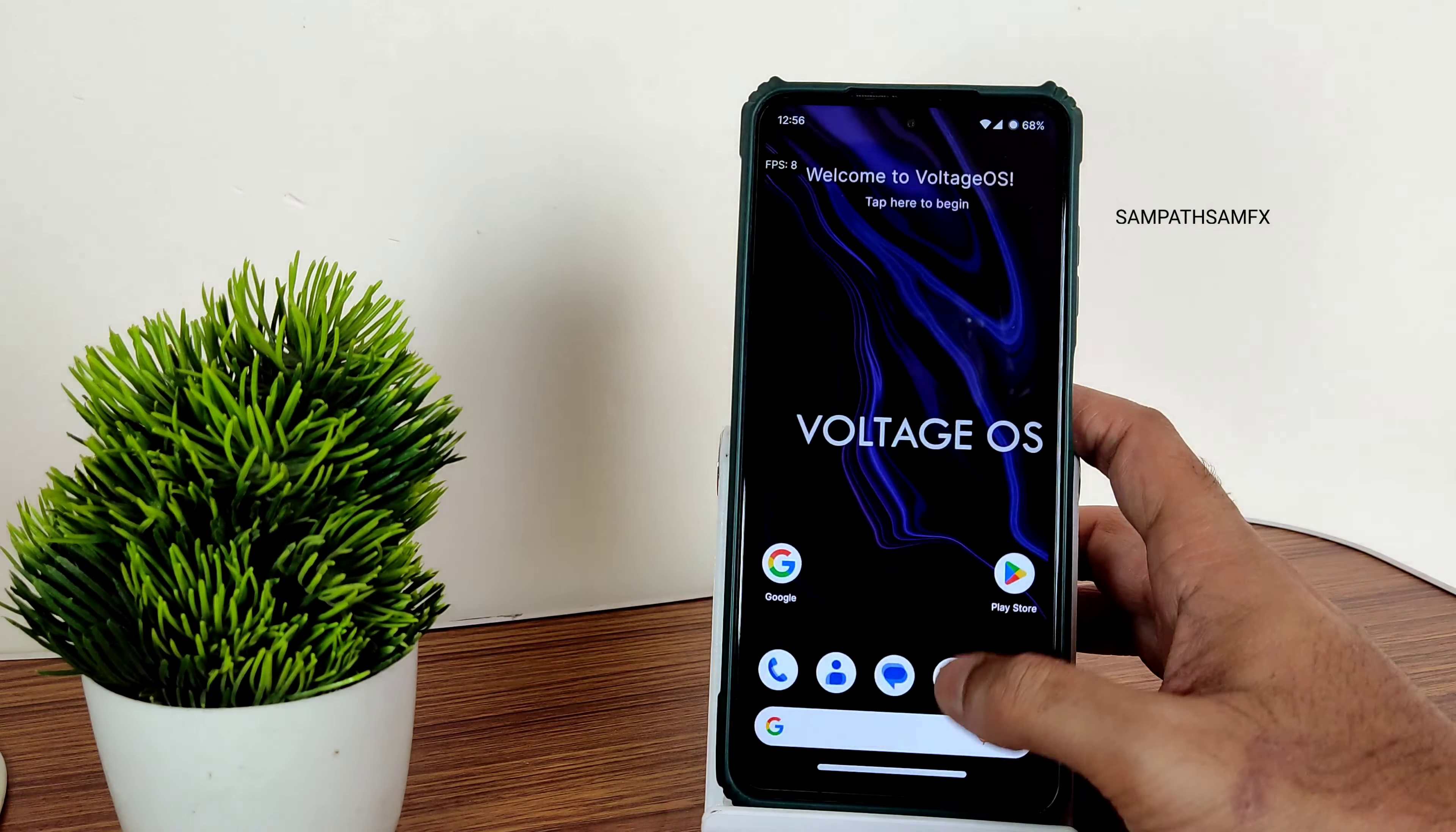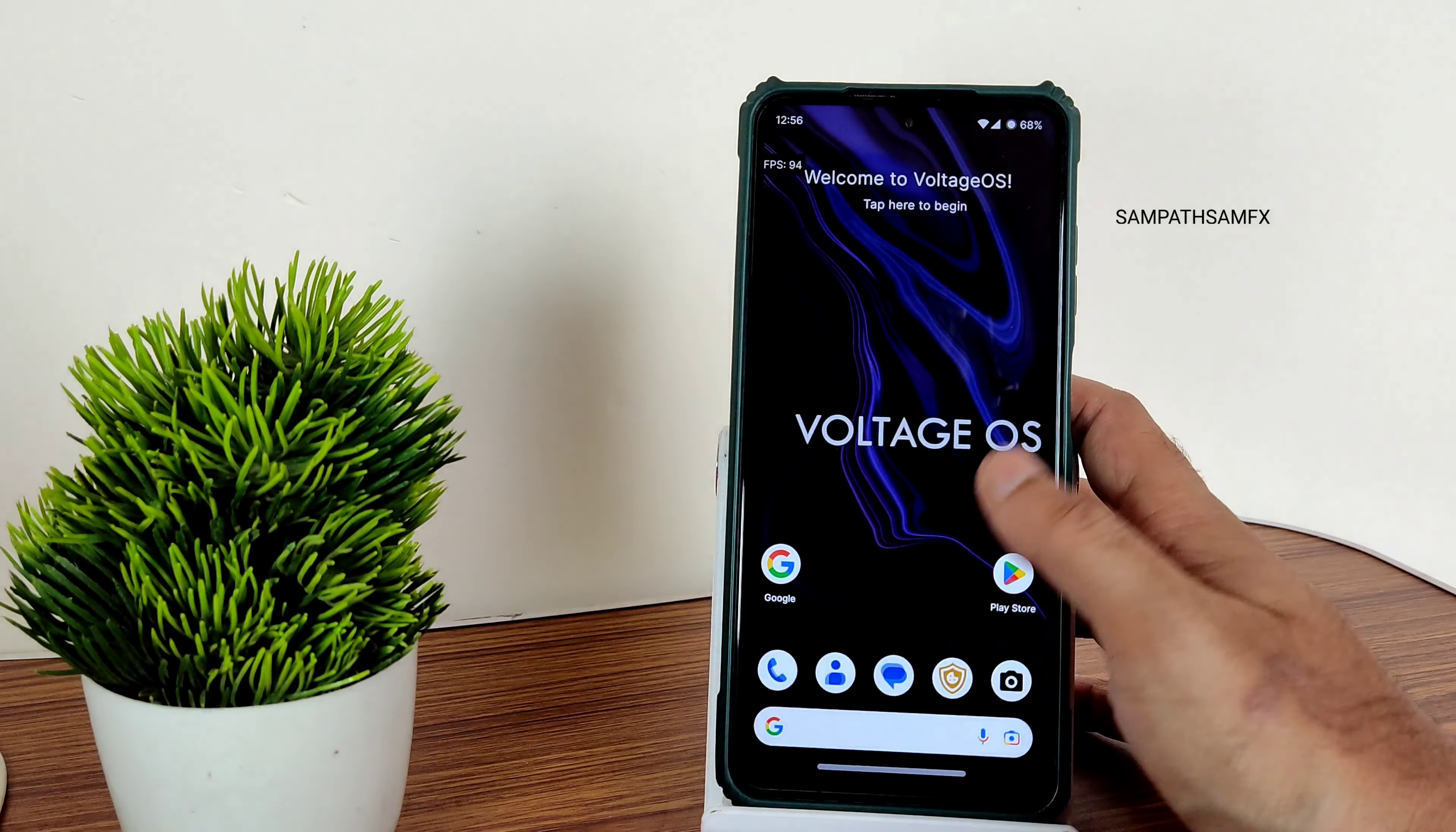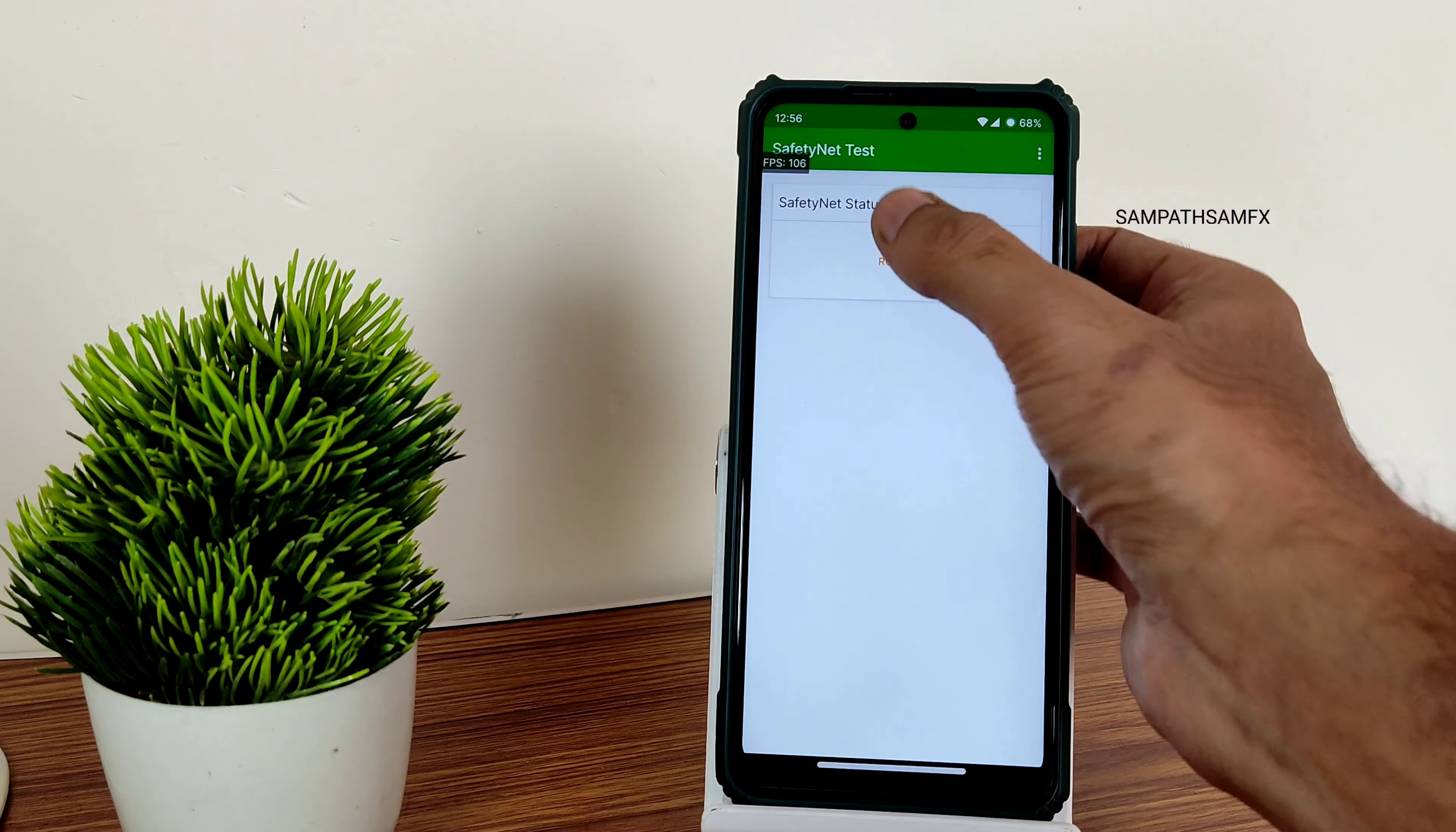DRM information: you get Level 1 certification, so you can watch all the OTT applications in high definition resolution. You also get a music application to use offline music. Even Game Space is also given here. Google Maps are working fine. Coming to SafetyNet status, it will get passed, obviously. You can use all the payment applications like Google Pay, PhonePe, whatever you want.